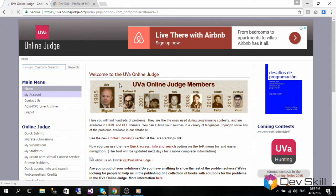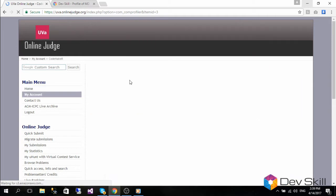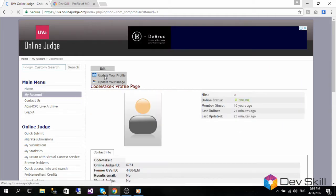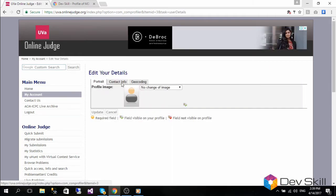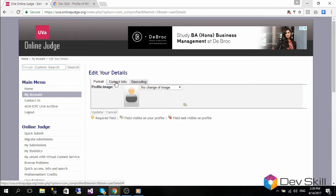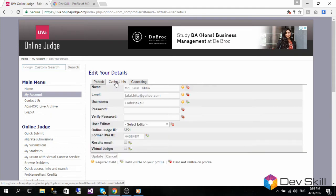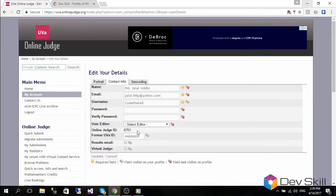Choose Update Your Profile under the edit button at the top. Once you are in the edit profile section, please select the Contact Info tab. There you will see your online judge ID.